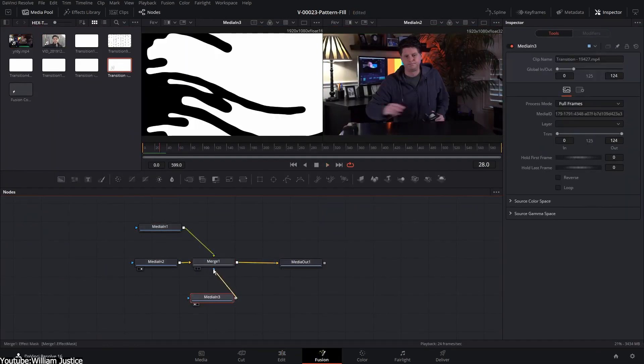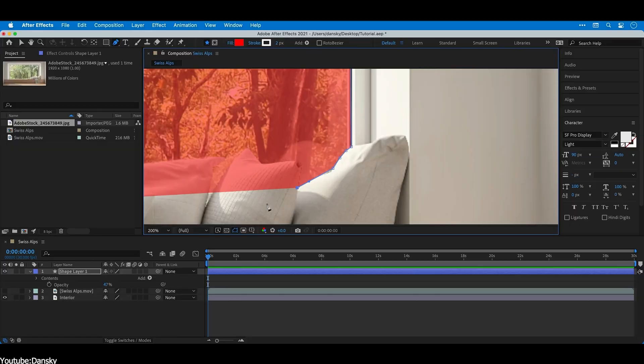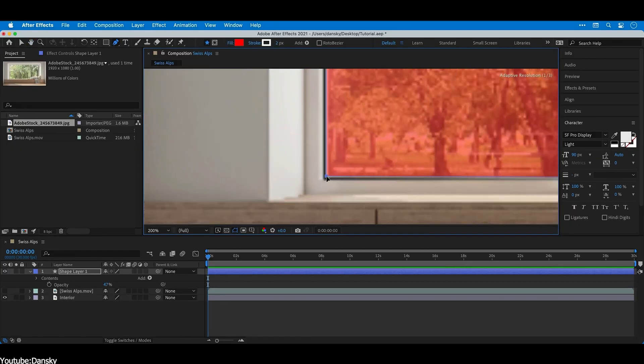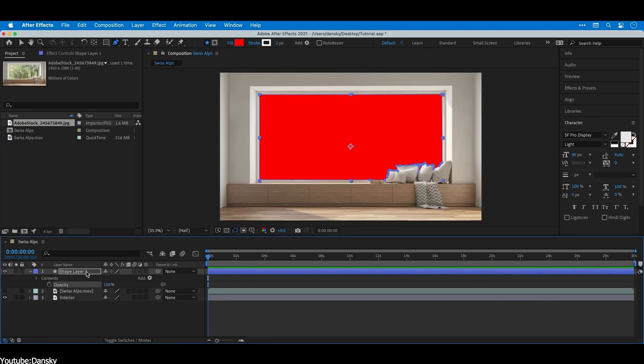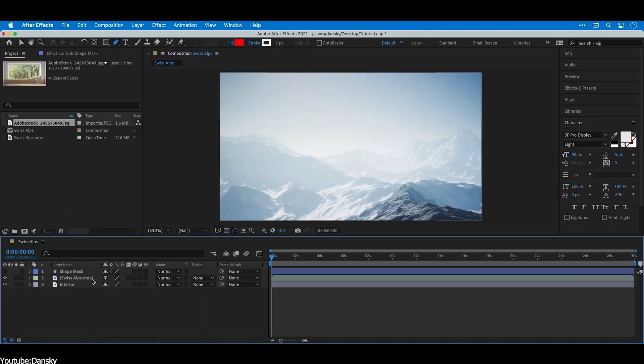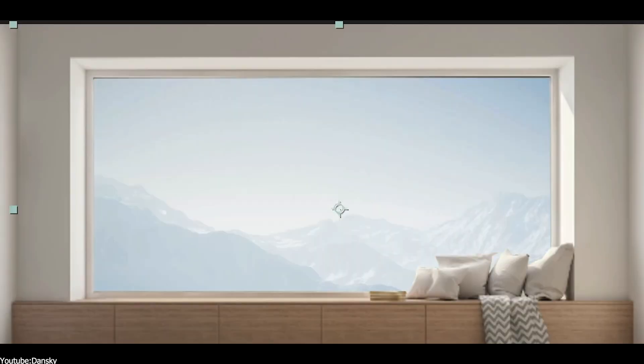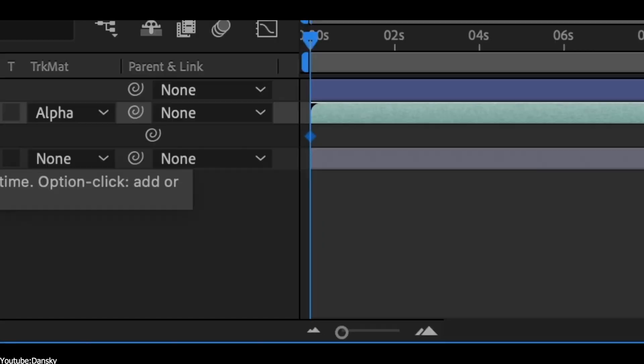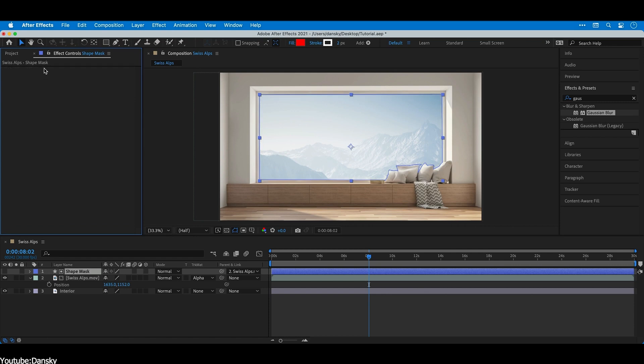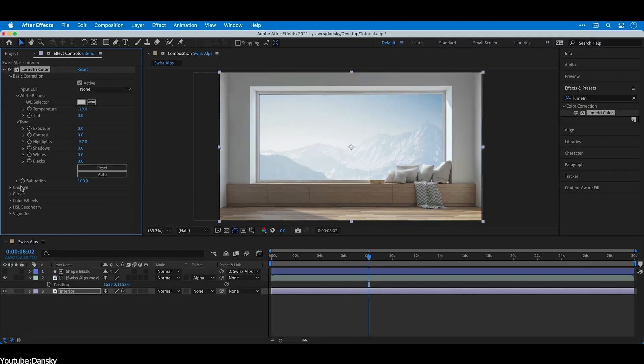Both provide automatic masking alternatives: Rotobrush for After Effects and Magic Mask for Fusion, which allow you to automatically separate elements from the background without using manual masks, which is really handy. Now let's look at third-party development.